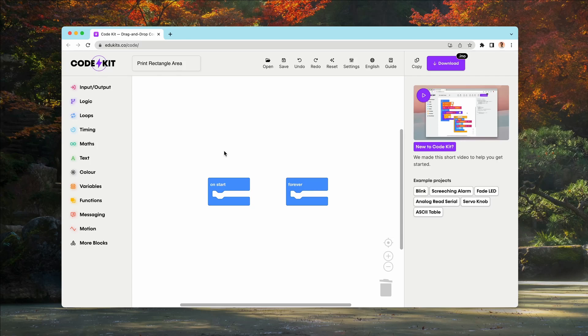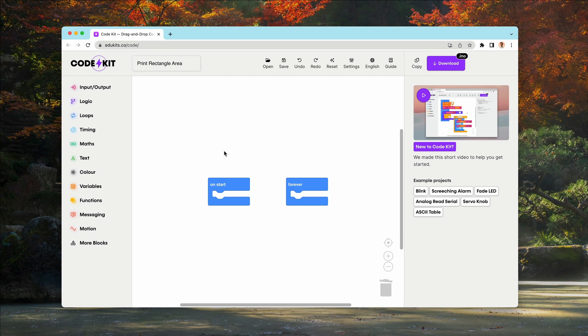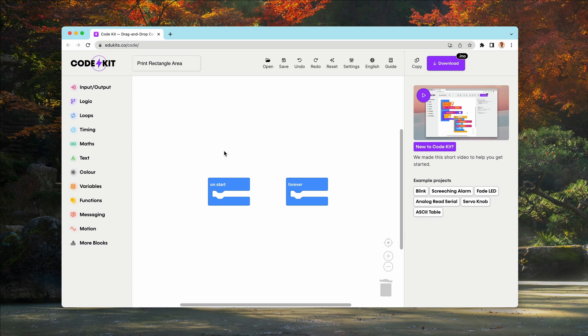Hey, it's Michael here from Edukits. In this video, we're going to explore the powerful new functions editor feature in our drag and drop block coding editor for Arduino, CodeKit. Functions are like creating your own custom blocks that you can use and reuse, making your code cleaner and more efficient. So let's dive in.